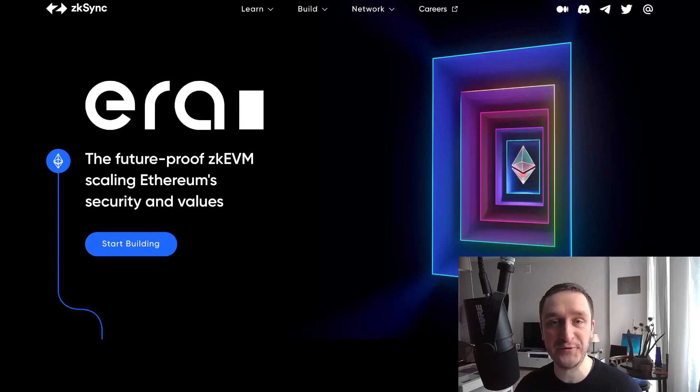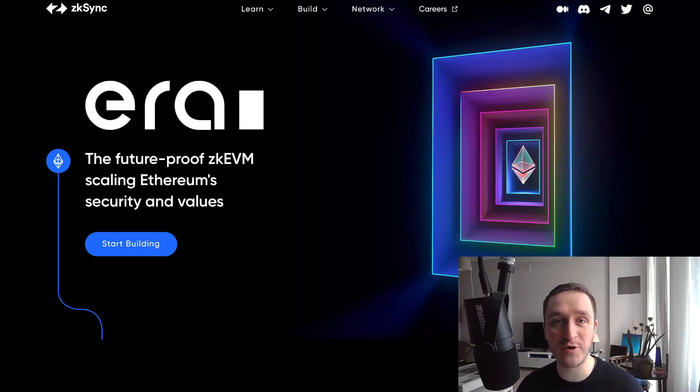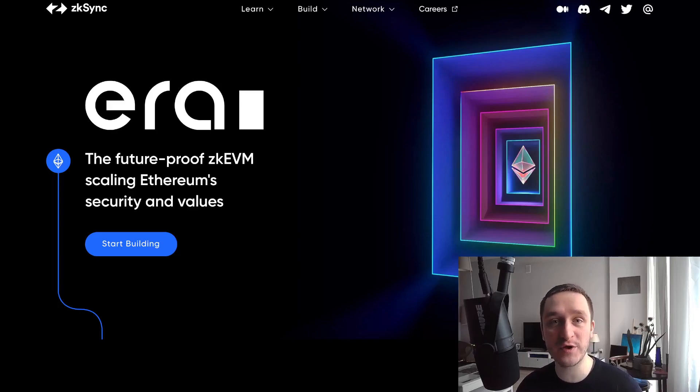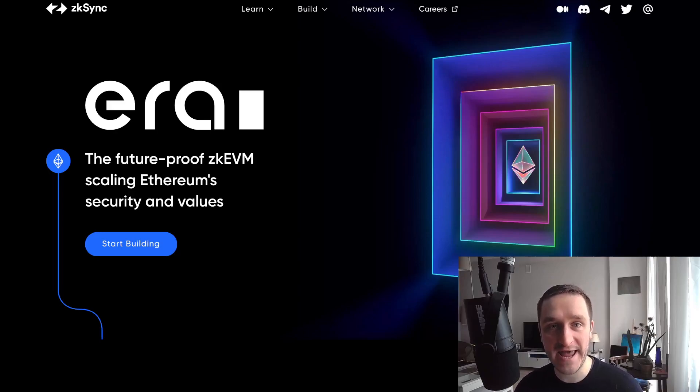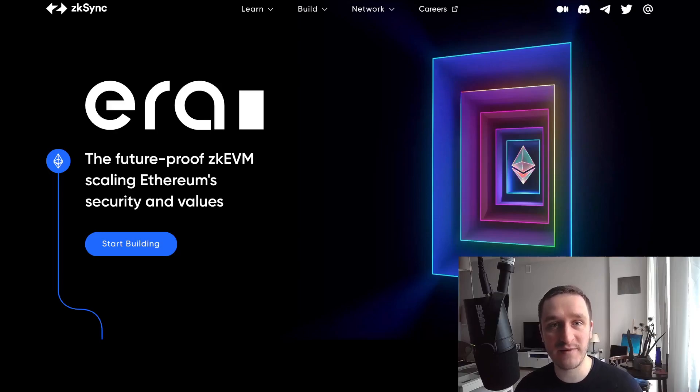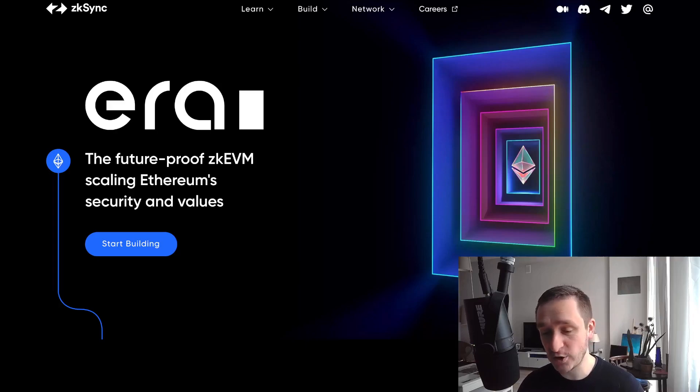zkSync is another big crypto airdrop coming in the upcoming weeks or months after Arbitrum. In this video, I'm going to review what's changed since my last video a couple of months ago about zkSync, because this airdrop is going to be massive and you don't want to miss it.